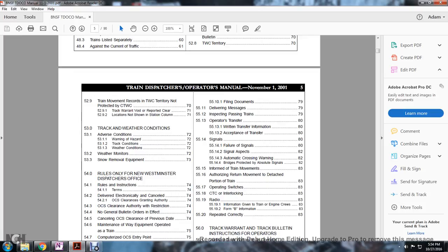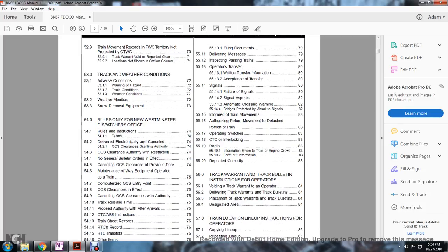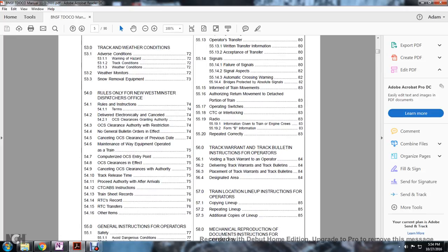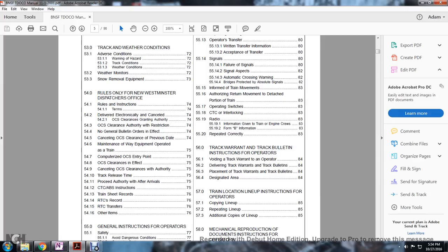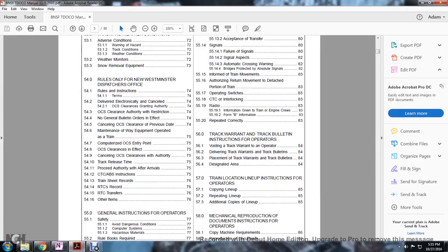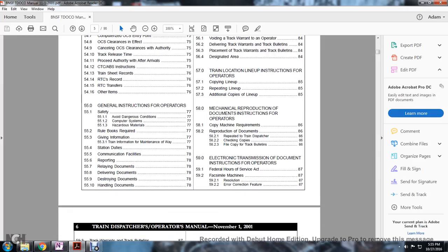53 track weather and conditions: adverse conditions, warning and hazard, track conditions, weather conditions, weather, monitoring, snow removal equipment. 54 rules of New Westminster dispatch office: rules and instruction, terms, delivery, electronically cancelled, OCS clearance, granting authority, OCS clearance authority with restriction, no general bulletin on orders in fact, canceling OCS clearance of the previous date, means void of equipment operated as a train, computerized, OCS entry point, OCS in effect, OCS clearance with authority, track release time, proceeded authority with arrivals, CTBS, ABS instruction, train sheet records, RTC, RTC transfers, other items.